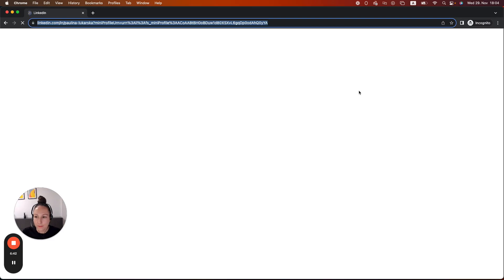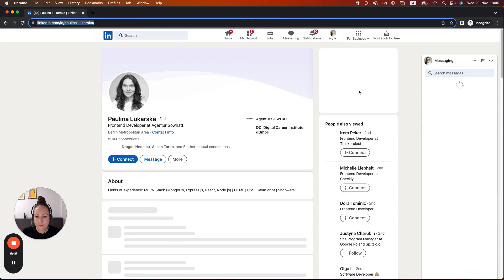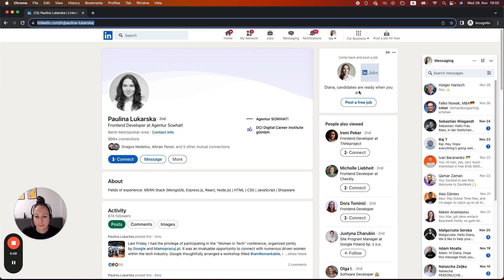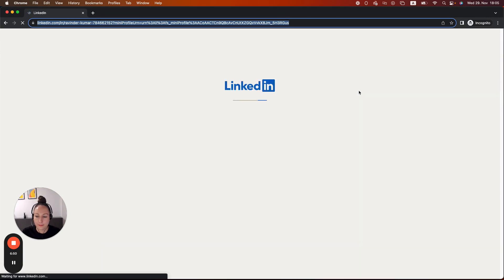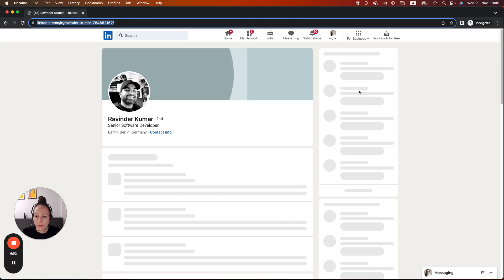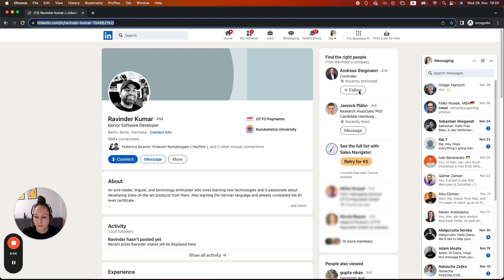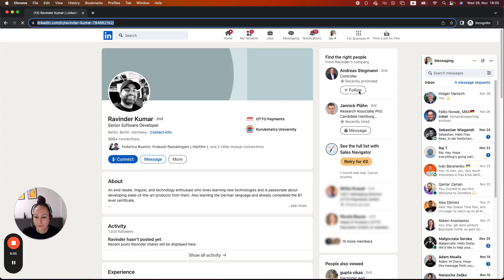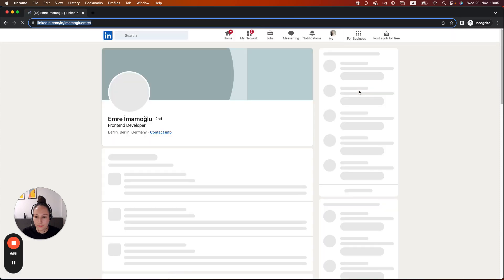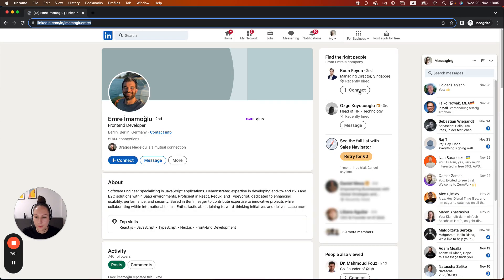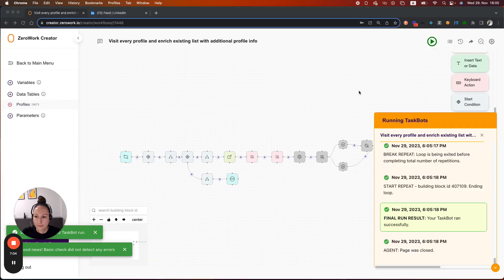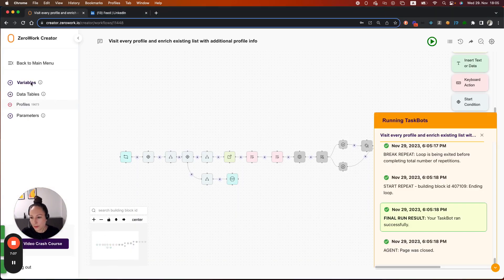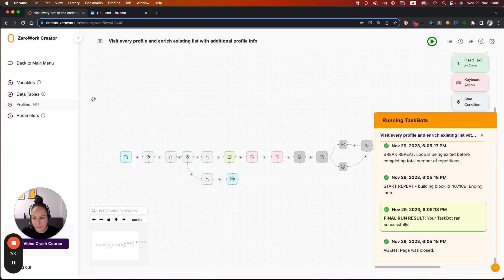Okay, so this is the first profile being opened. Next profile. Okay, now let's check the counter. As you can see, the counter is now at 3. The taskbot visited 3 profiles.